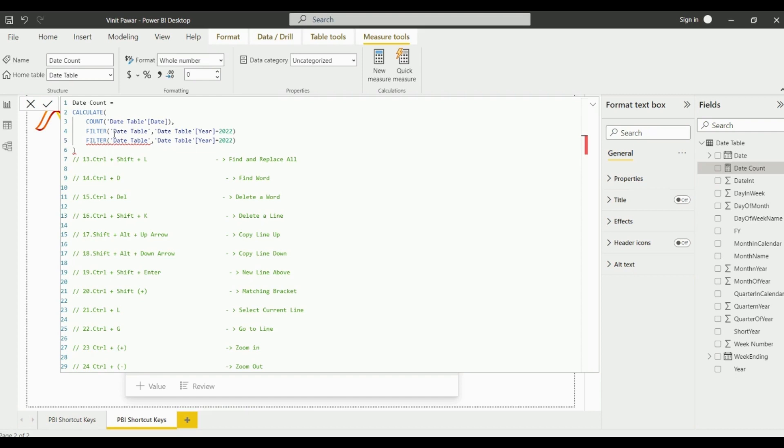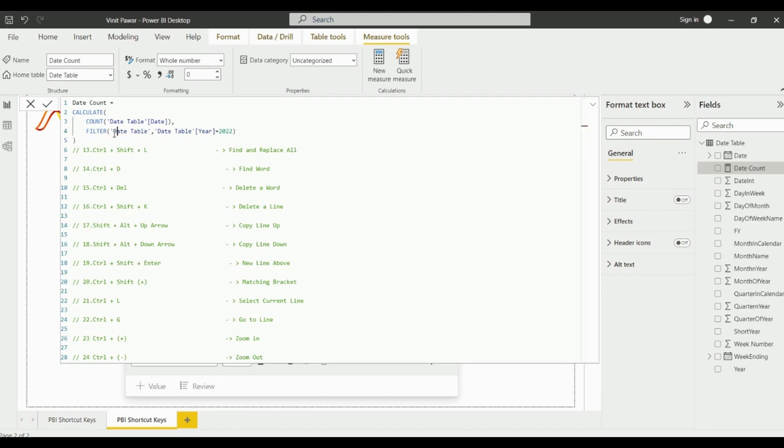In this way you can copy that line above or below the line on which your cursor is. So in this way these two shortcut keys will work.